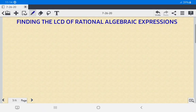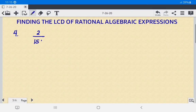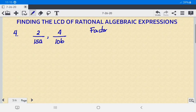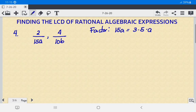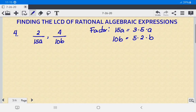Number 4: we have 2 over 15A and 4 over 10B. Let us factor the first denominator, 15A — the prime factors are 3 times 5 times A. For the second denominator, 10B, the prime factors are 5 times 2 times B.